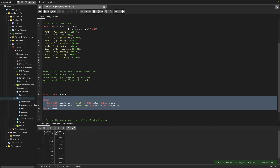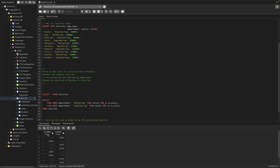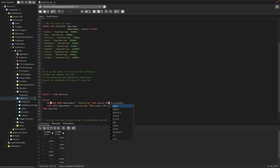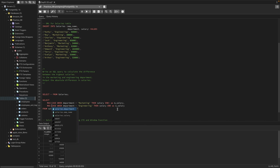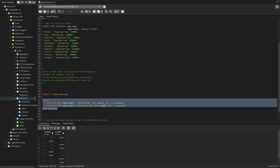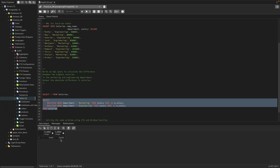So we have basically the salary of both departments. This is the marketing department salary and this is the engineering department salary. Now we need to find the max salary, so we'll be using MAX functions here. We'll use the same MAX function for the engineering department as well. This will return the maximum salary for each department. We can see the maximum salary for the marketing department is 53,000.